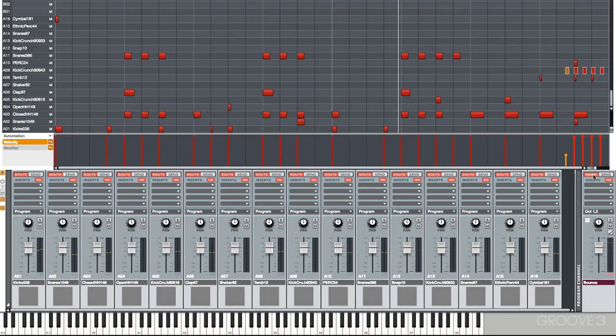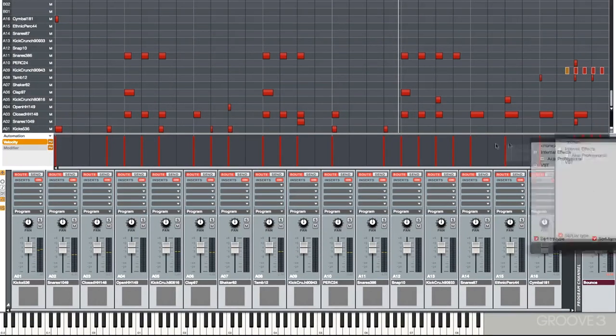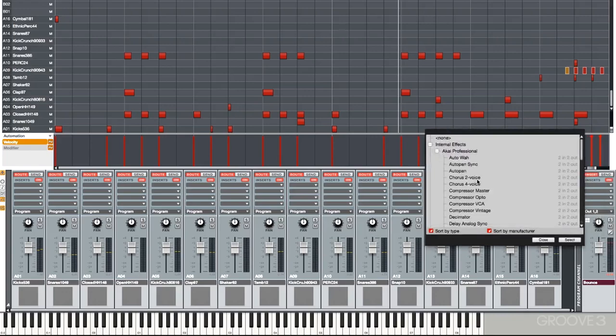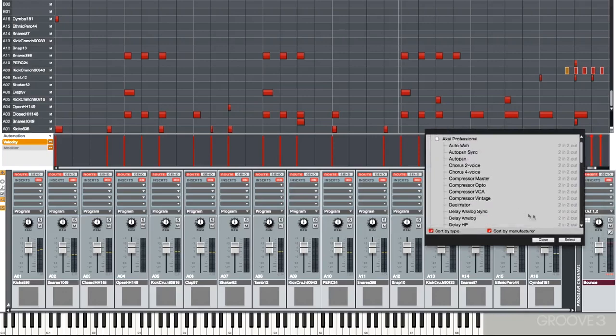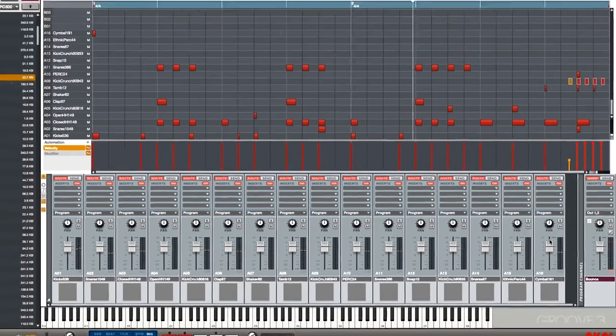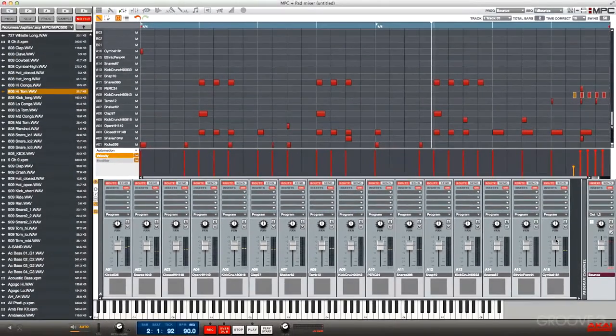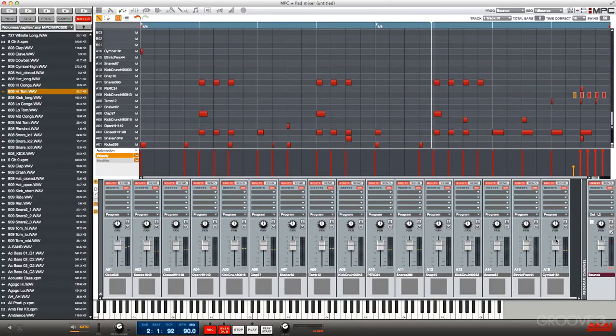In the software, it's as easy as using this drop-down menu and picking from our plugins here. Let's jump over to the hardware and take a look at inserting an effect on a program.